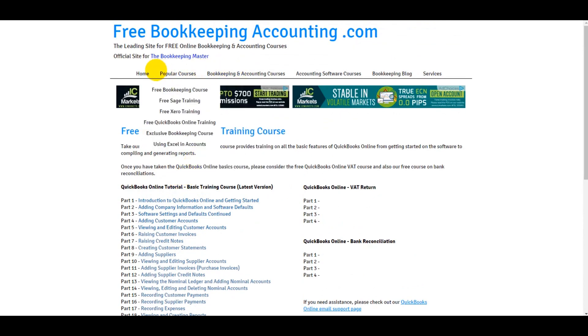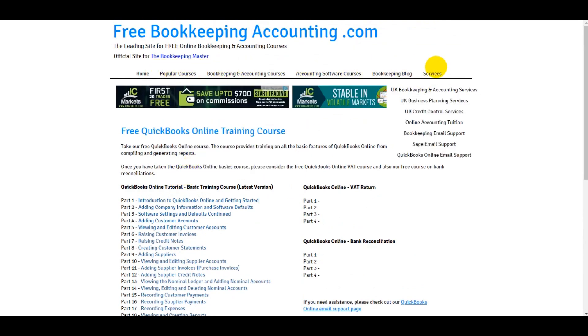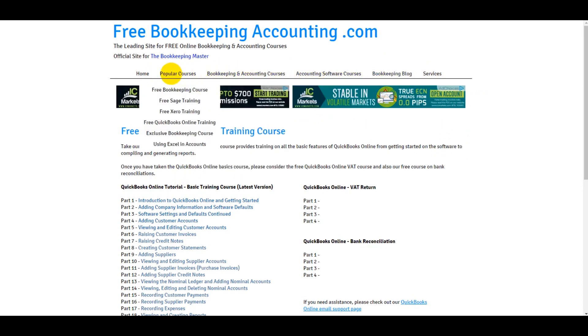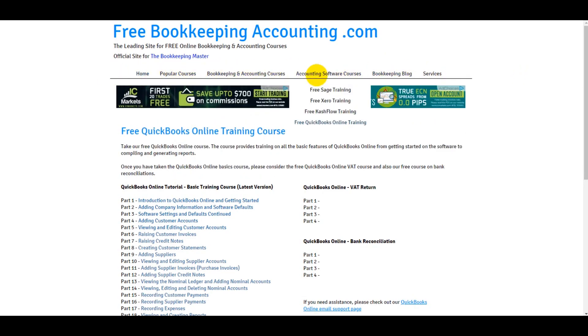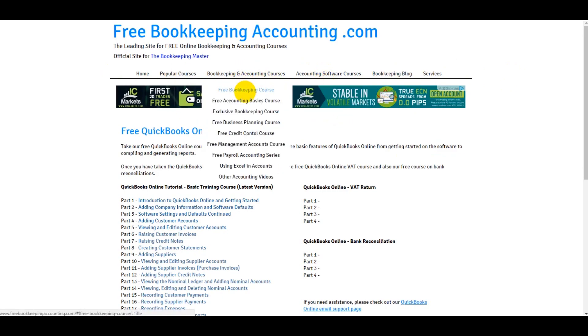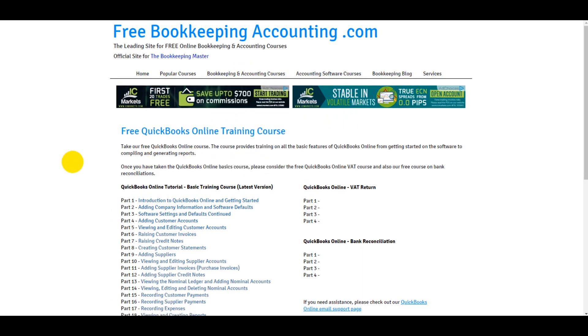If you're interested in other bookkeeping and accounting videos and courses, there are plenty on my website. I've got over 200 videos, they're all for free. Just find the course you want, whether that's Sage, Zero, Cash Flow, a free bookkeeping course, a free business planning course, management accounts, payroll. It's all on my website and it's all for free. I really appreciate any support I can get, so please like this video, please share it, please subscribe if you haven't already. Please check out my other videos on my YouTube channel.